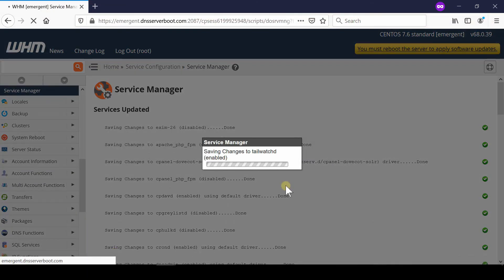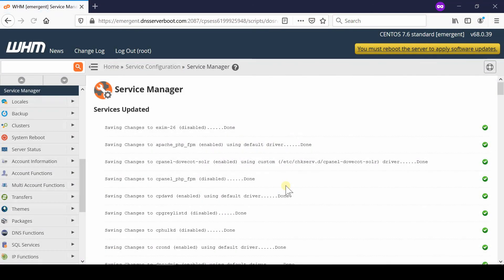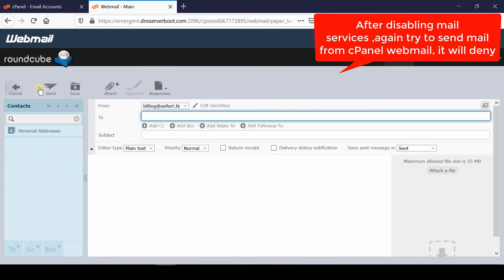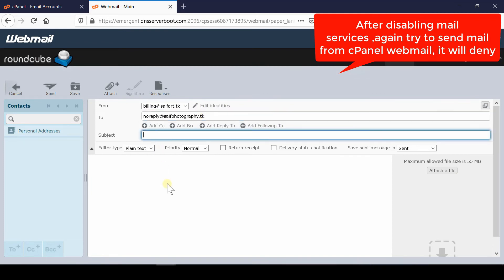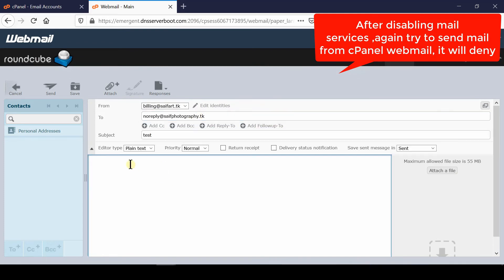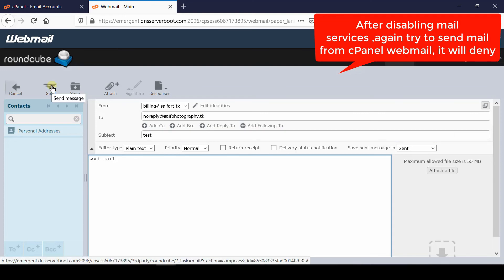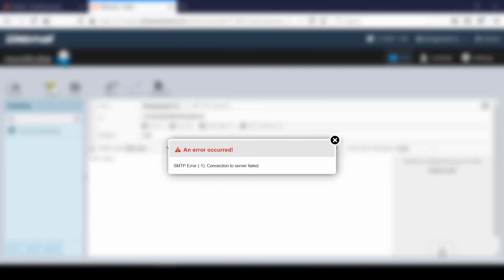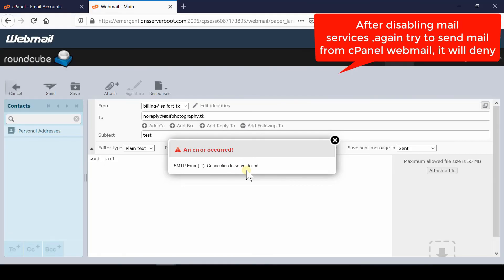If you come back to the cPanel account again and then compose a new email and try to send a test email, you will find that there is an SMTP error: connection to server failed. This means Exim mail is no longer working as you have disabled it. Please subscribe to our channel if you have still not subscribed.